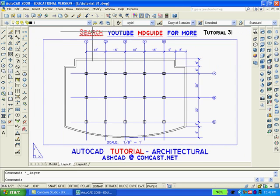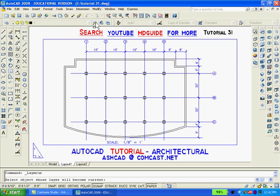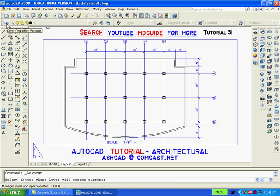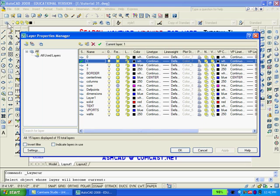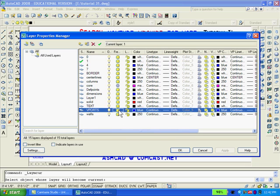Finally, if you don't want the large rectangle to be printed, you can go to the layer dialog box and you can freeze the layer V parts.